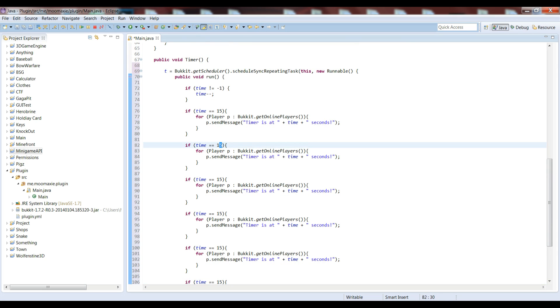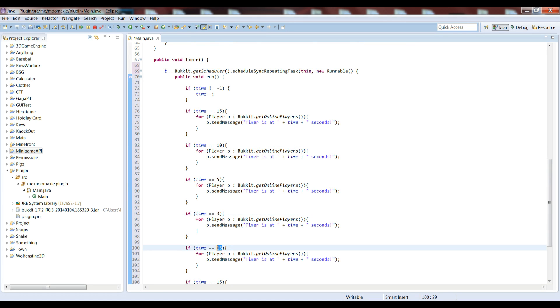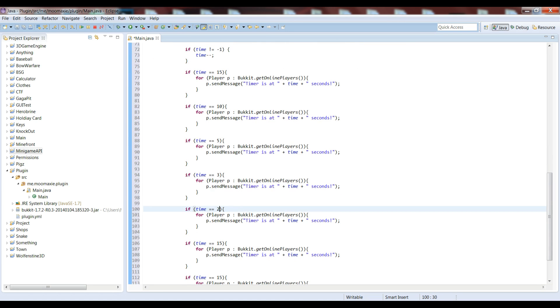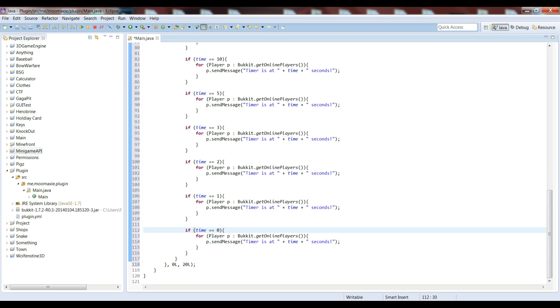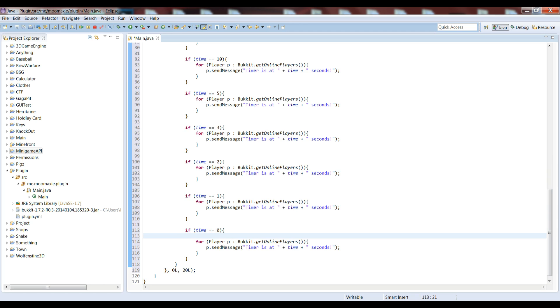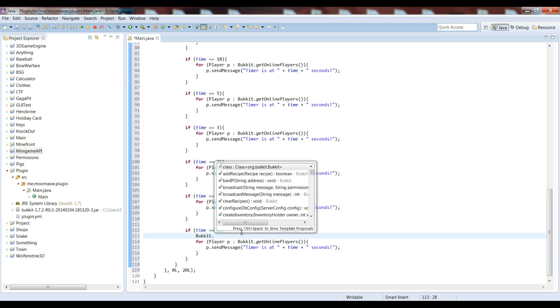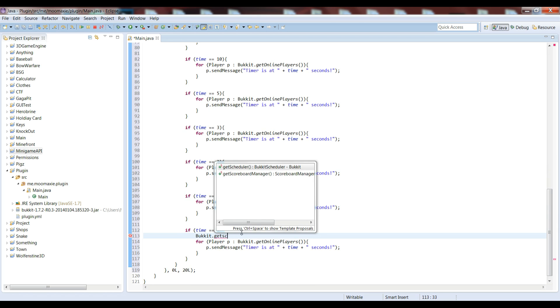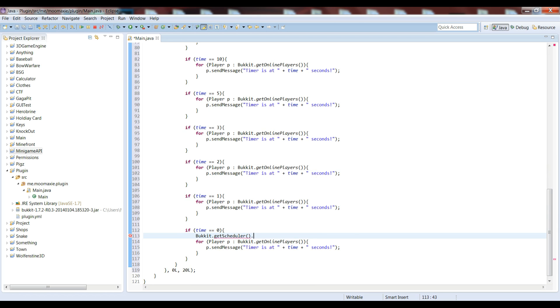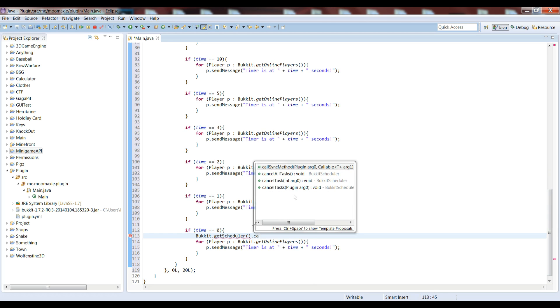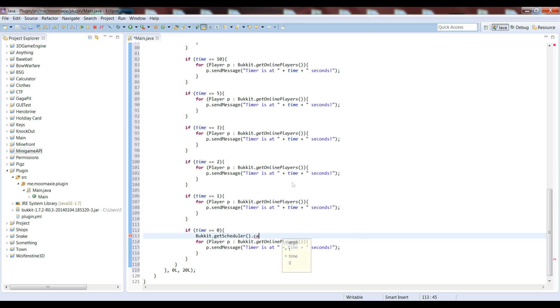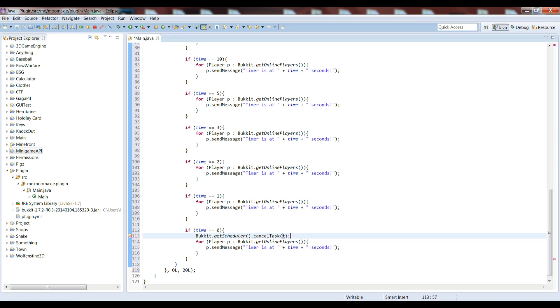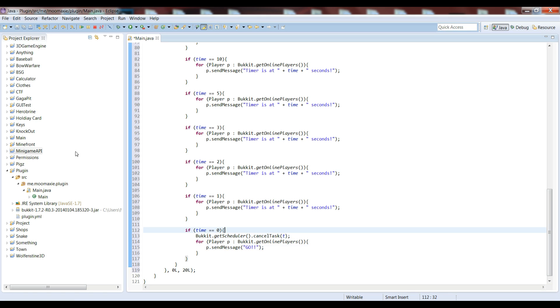So we can change that to 10, that to 5, to 3, to 2, that to 1, and that to 0. So what we can do is, if time is equal to 0, then we can get Bukkit.getScheduler again, cancel task T. And I'll go over what all this does right after I change this. Let me just say go.